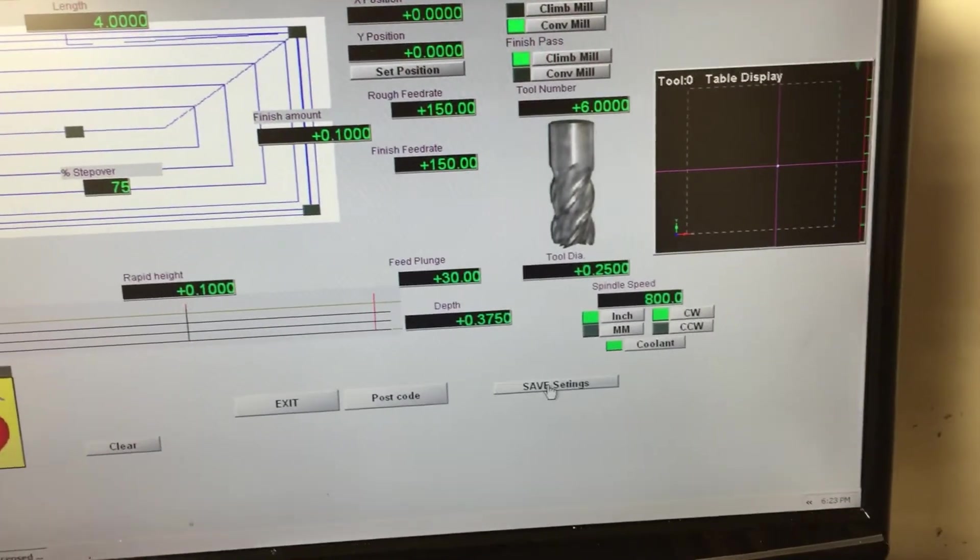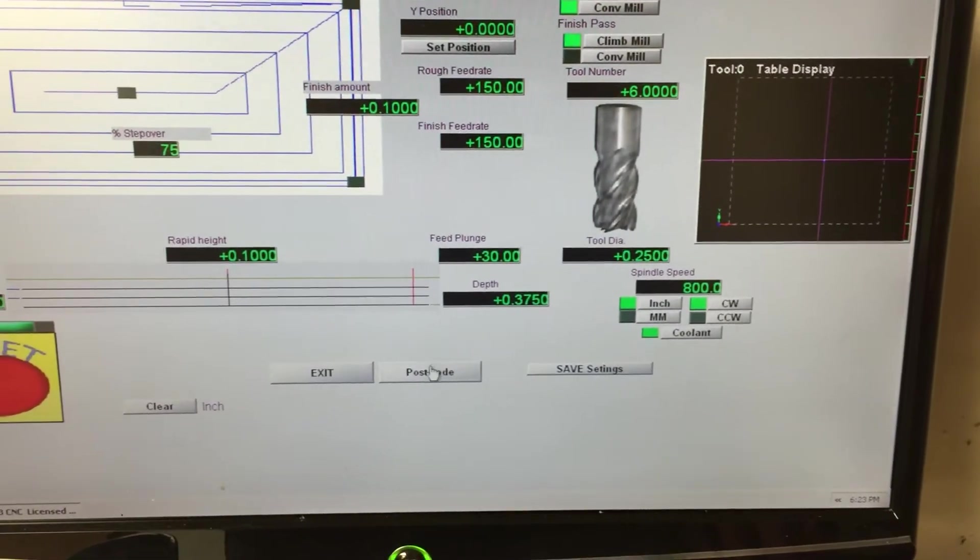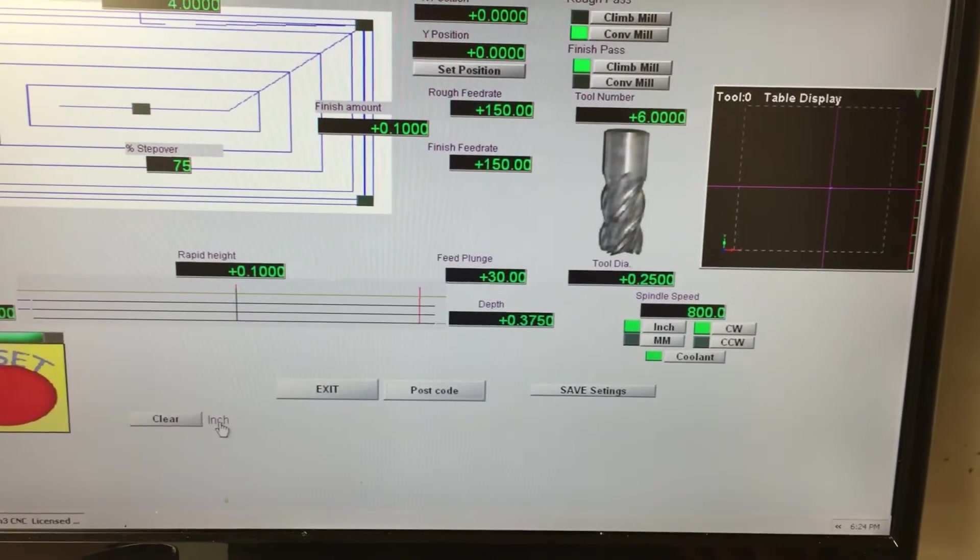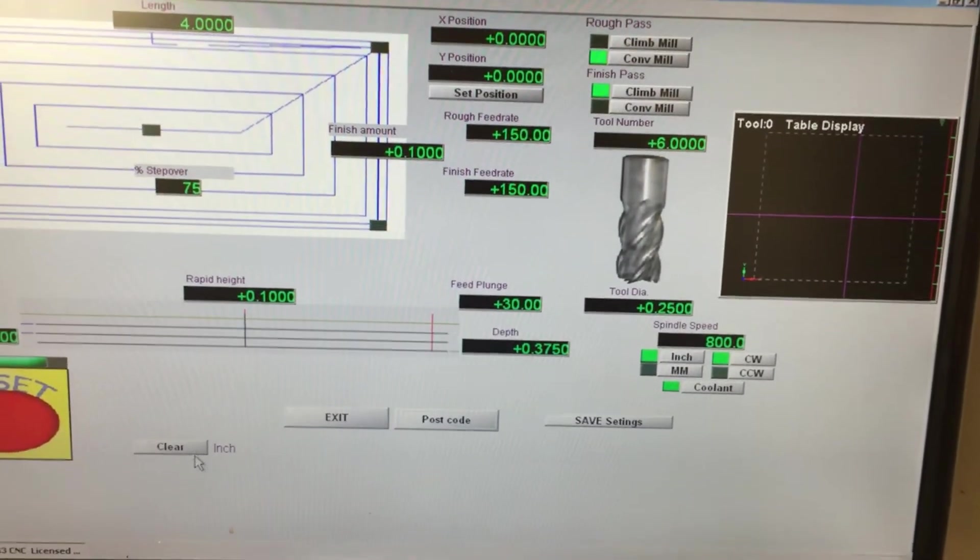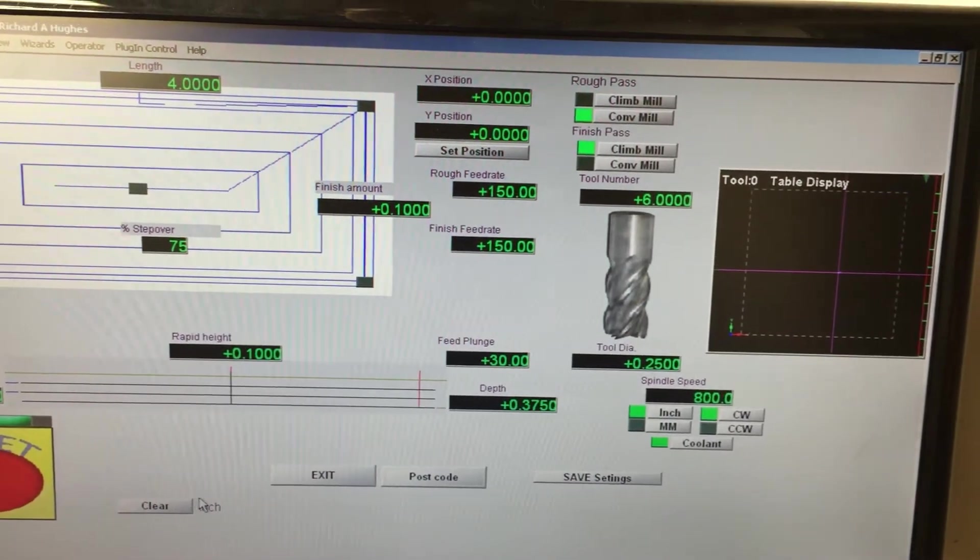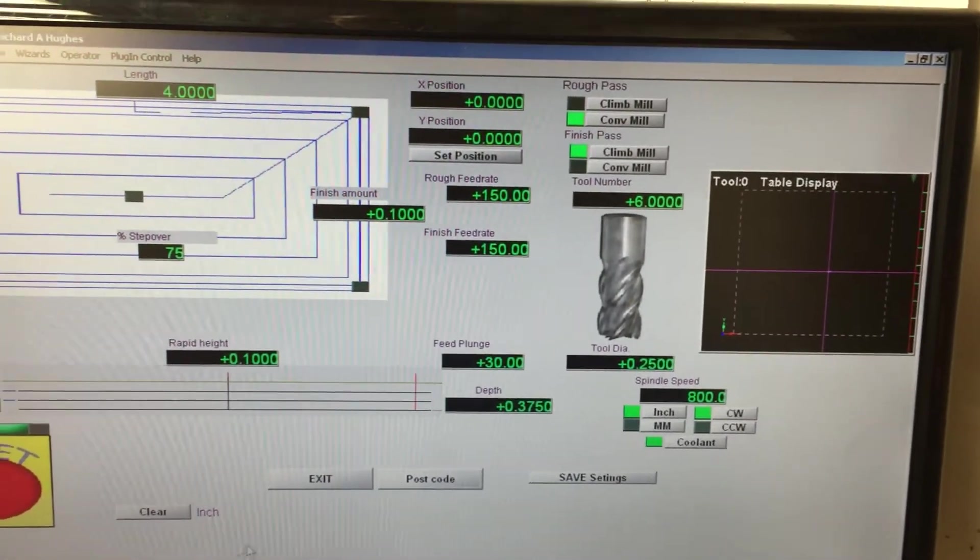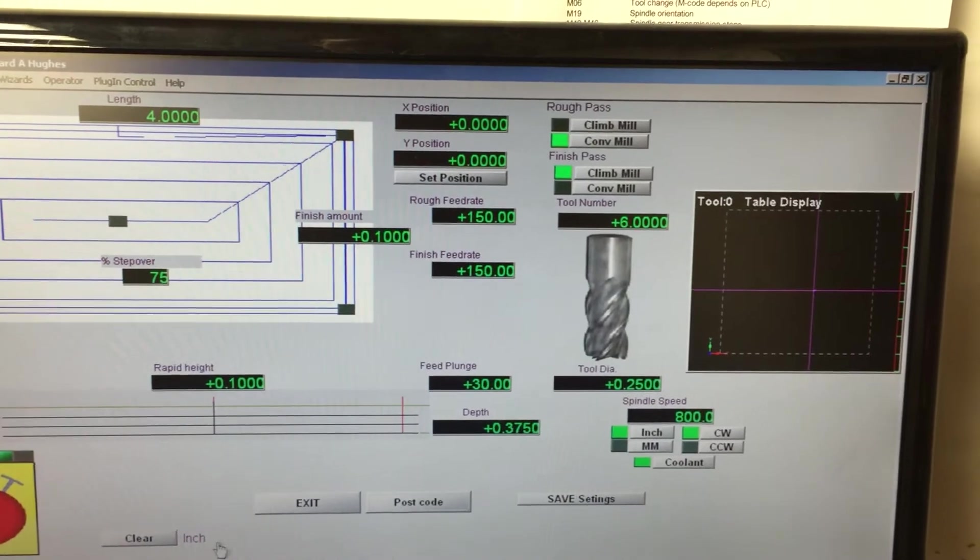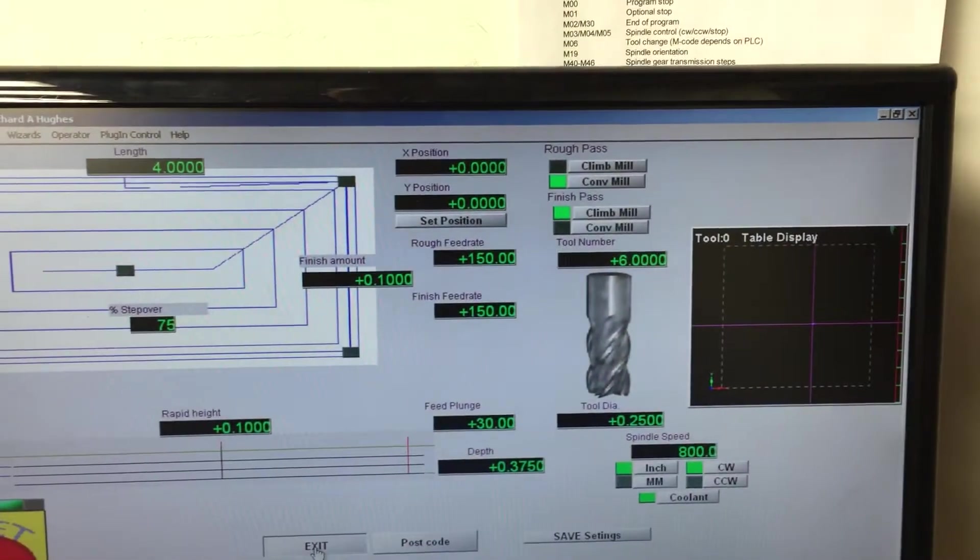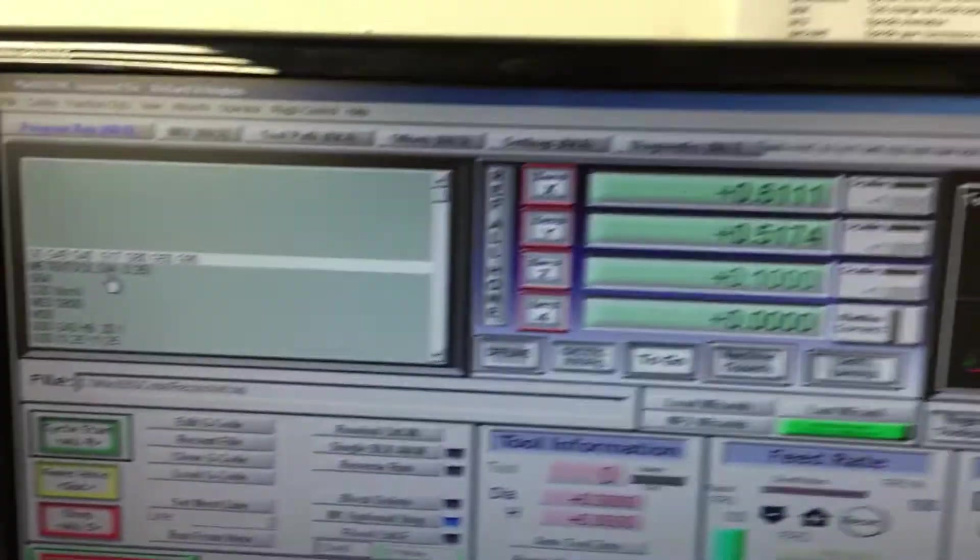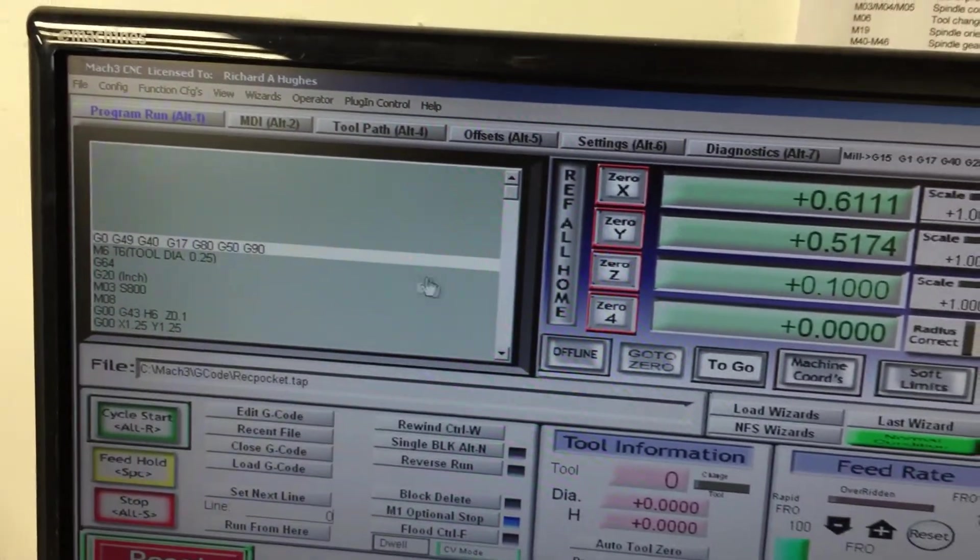Now I'm going to hit save settings and then post code. Here it says inch, which I guess is just letting us know that it's in US measurements, not metric. That's a guess because usually that's where your errors will pop up. I hit exit now and now the g-code should post out here. All right, good, so it's generated the g-code.